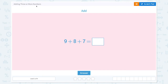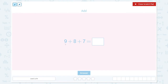Adding 3 or more numbers. Add 9 plus 8 plus 7 is equal to... Let's start with adding 2 numbers in the beginning. 9 plus 8. 9 plus 8 is equal to 17.